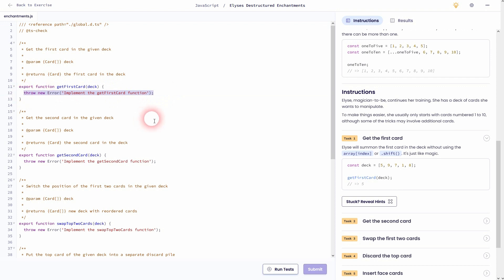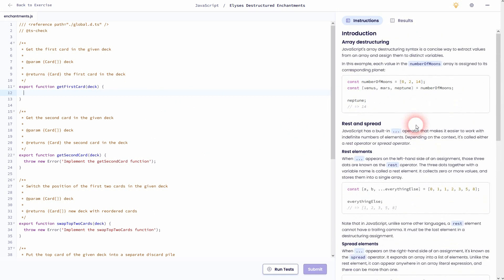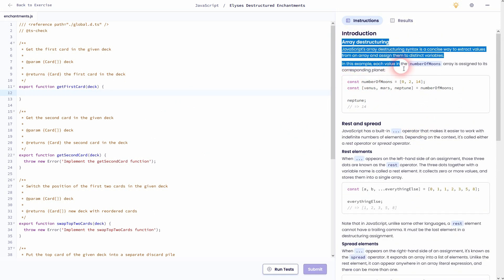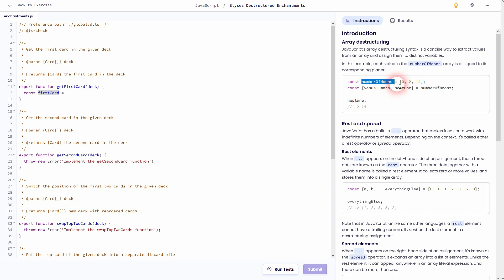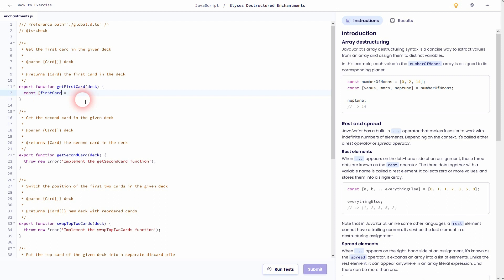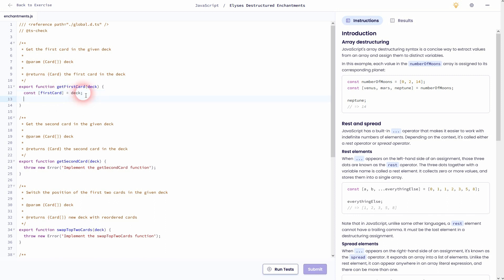Let's check the first task: we want to get the first card of a deck. In the example we've got an array called 'numberOfMoons' and we want a variable called 'firstCard' — not an array, but simply storing the value that comes first in the deck. To get that we need brackets around 'firstCard', and we'll use the deck as the parameter, which is our array. Then we return it.